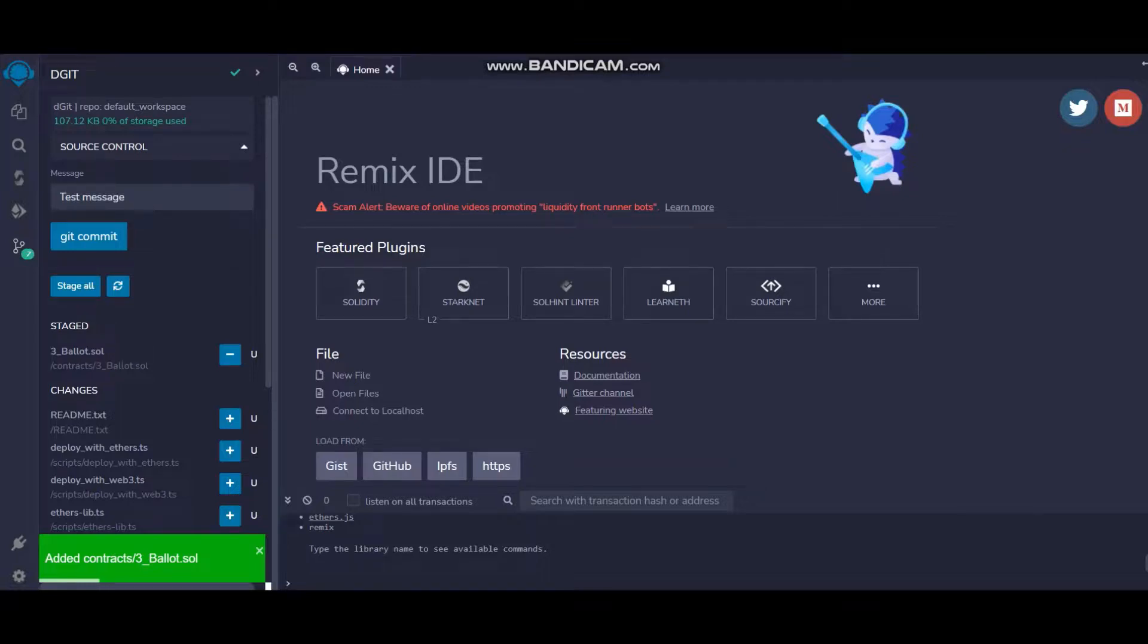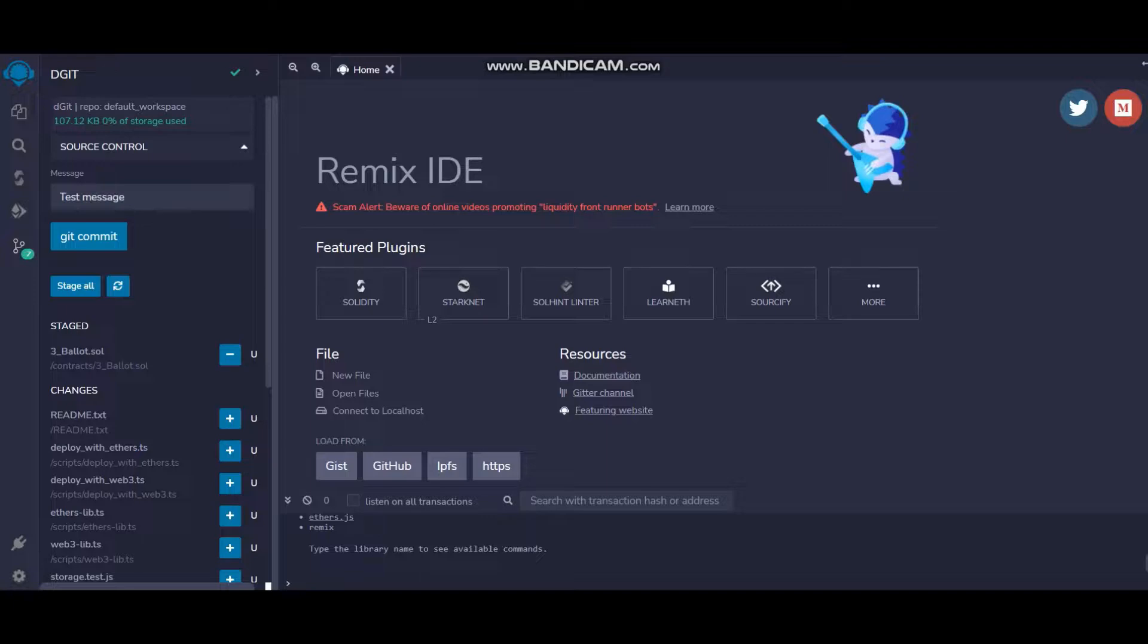It's been added to the contracts. I've just added this file. I just click on Git commit again.